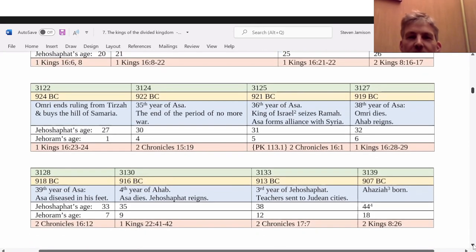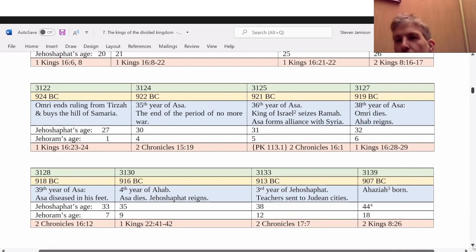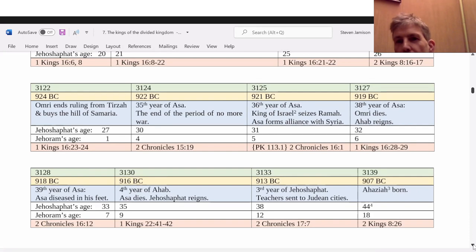Originally I had counted 20 kings of northern Israel because I had counted Tibni.